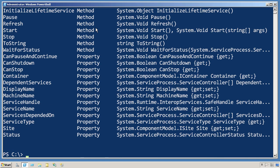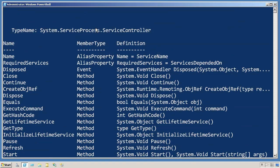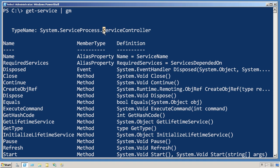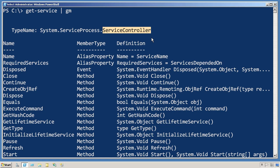Let's start by actually piping get-service to get-member or its alias GM. We need to see what type of object this is. It's a system.serviceprocess.servicecontroller, and as I've said before we pretty much just take the last bit of that as its easy to remember name: service controller.